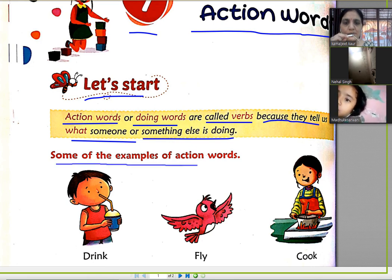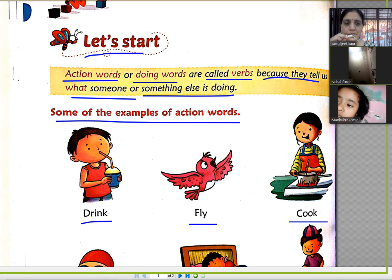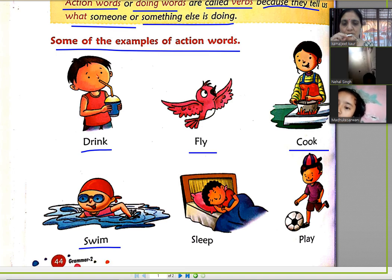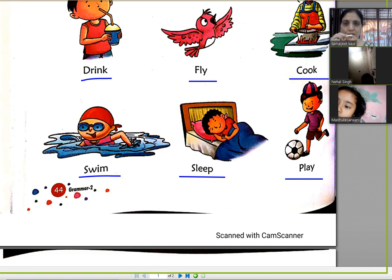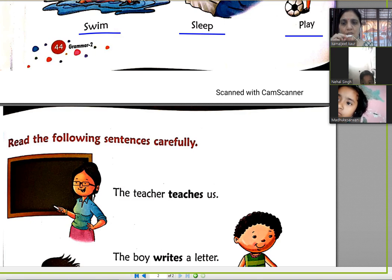Some of the examples of Action Words: he is drinking, birds fly, mother cooks, child swims, boy slips, boy plays. These all Action Words and Doing Words are called verbs.